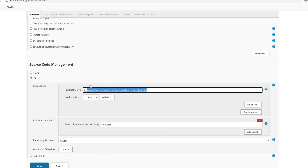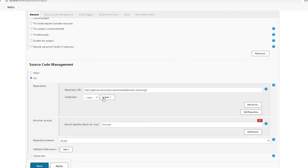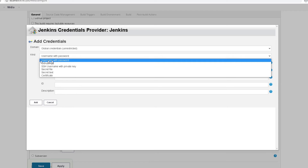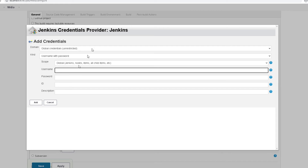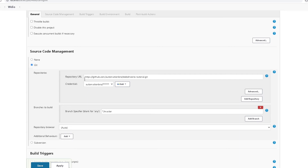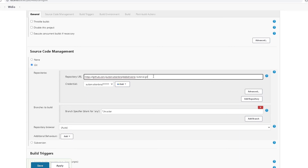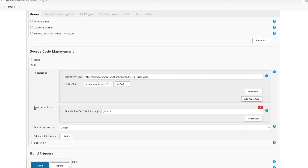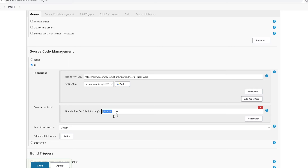If you want, you can create your own repository, push the code there, and add that Git URL. For credentials, I'll click 'Add Jenkins' and add via username and password — my GitHub username and password. Once added, you should not see any red error. If you do something wrong it will throw an error, so make sure it's clean. I'm building the master branch, which is fine.